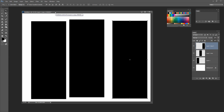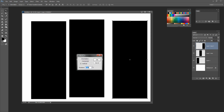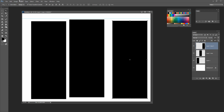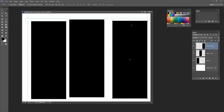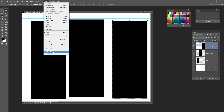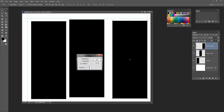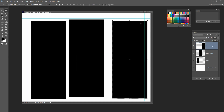Now we need to align these. To make it even I'll create some guides: View > New Guide. I want one horizontal guide at 0.5 inches for the top margin, then a vertical guide at 0.5 inches for the left margin. Because my default measurements are pixels I need to type IN after the value. Then one more vertical guide at 10.5 inches, which is half an inch in from the right edge of the 11-inch wide sheet. So there are our guides in place.